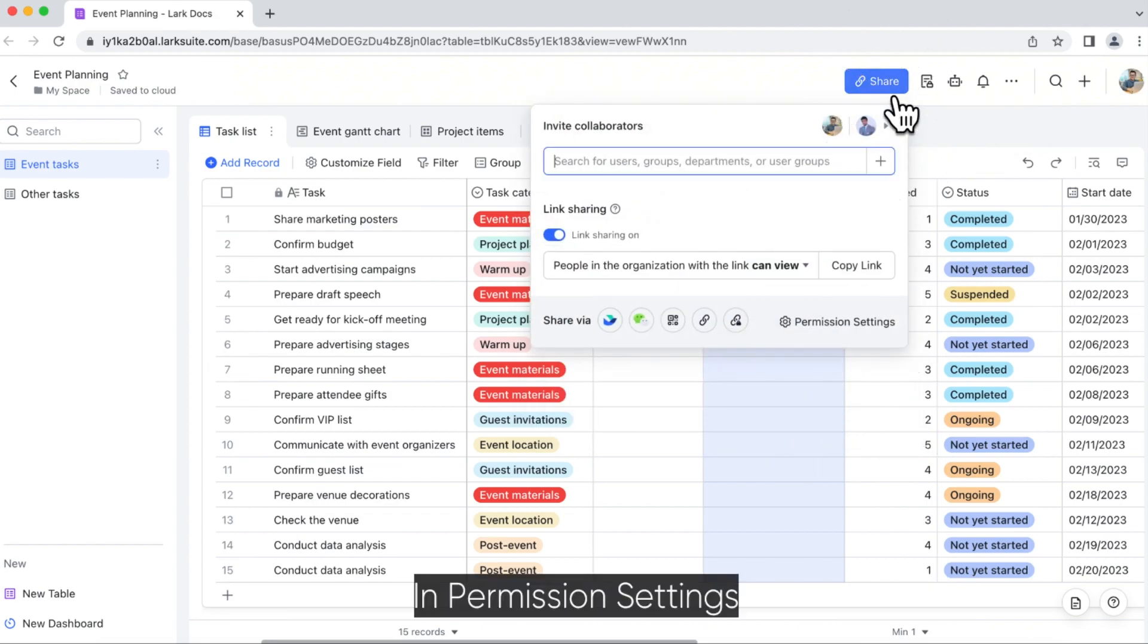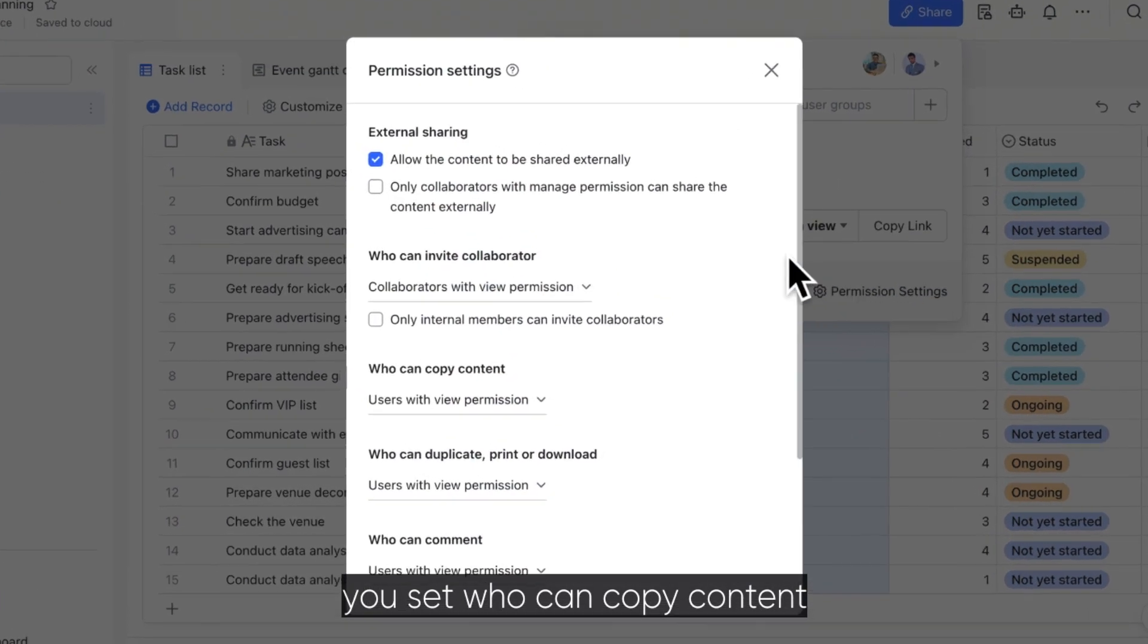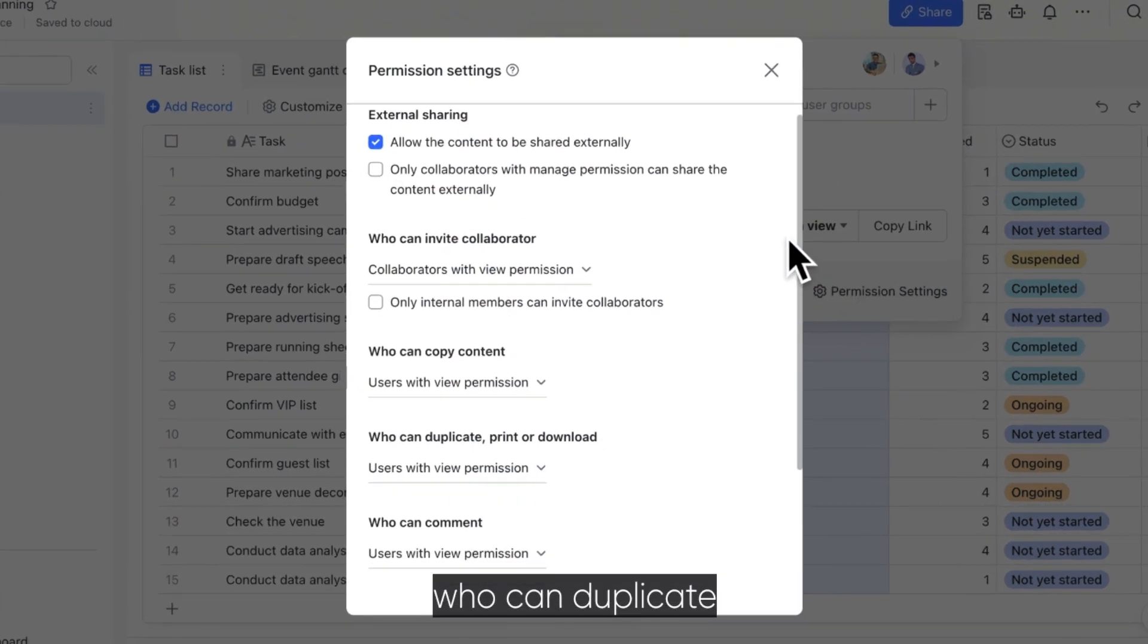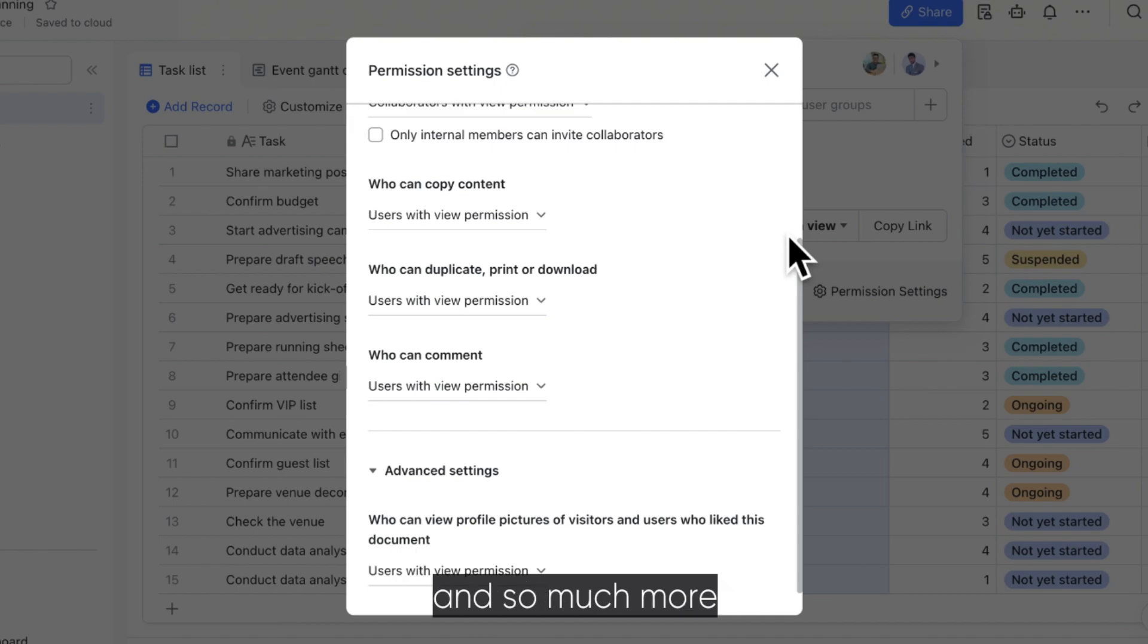In permission settings, you set who can copy content, who can duplicate, print, or download your base, and so much more.